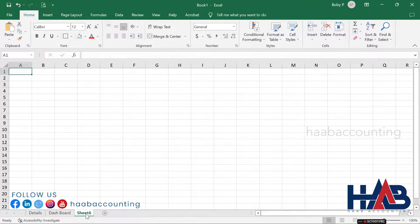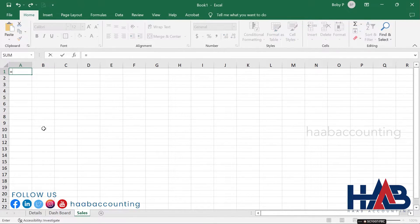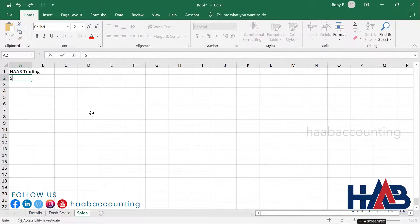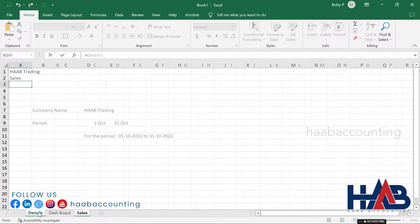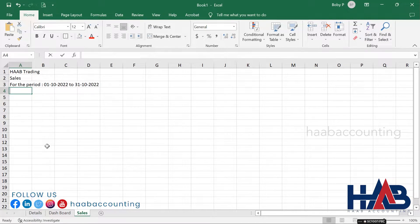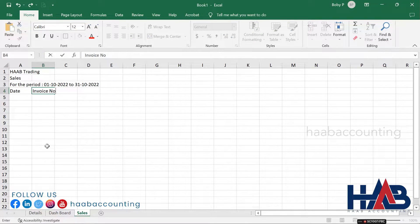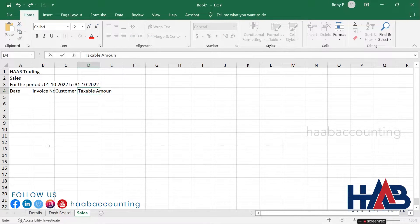Let's add a new sheet for recording sales transactions. Add your company name by typing equals and selecting the company name from the details sheet. Type 'Sales' in the next row, and add the transaction period in the next row. Now type the headings: Date, Invoice Number, Particulars or Customer Name, Taxable Amount, VAT, and Net Amount.